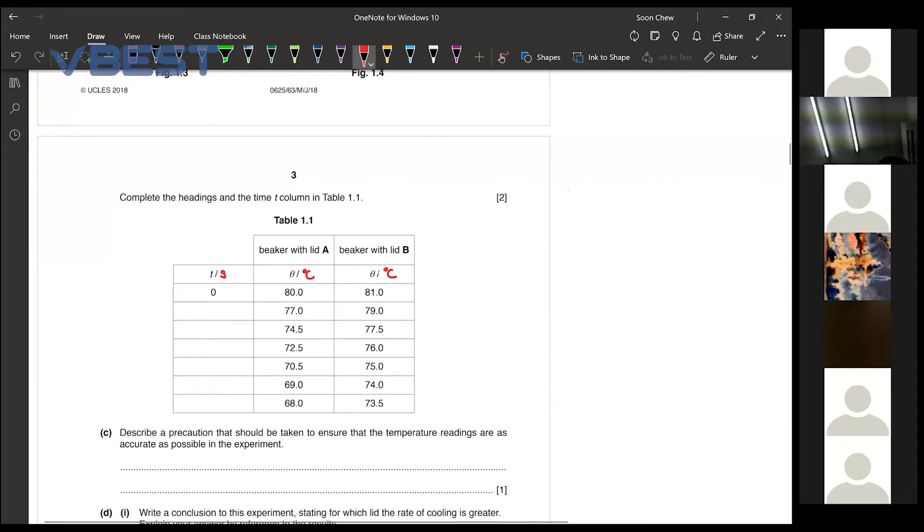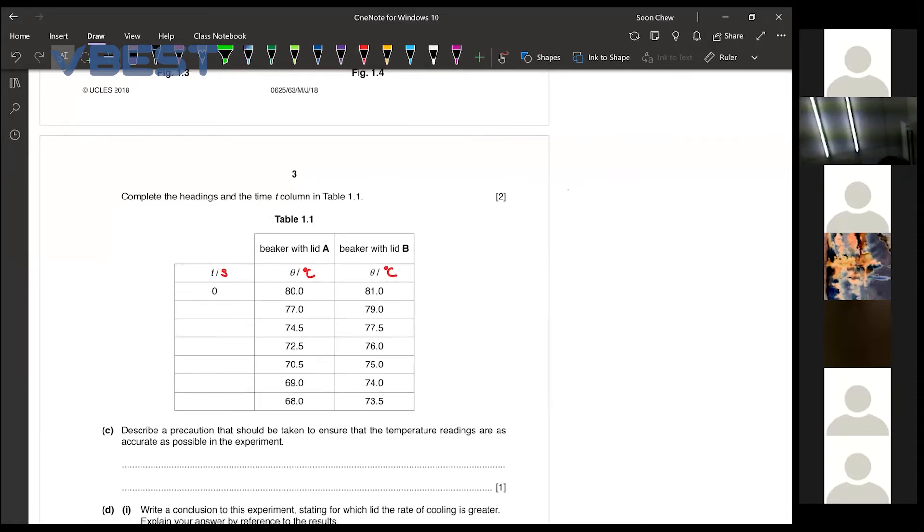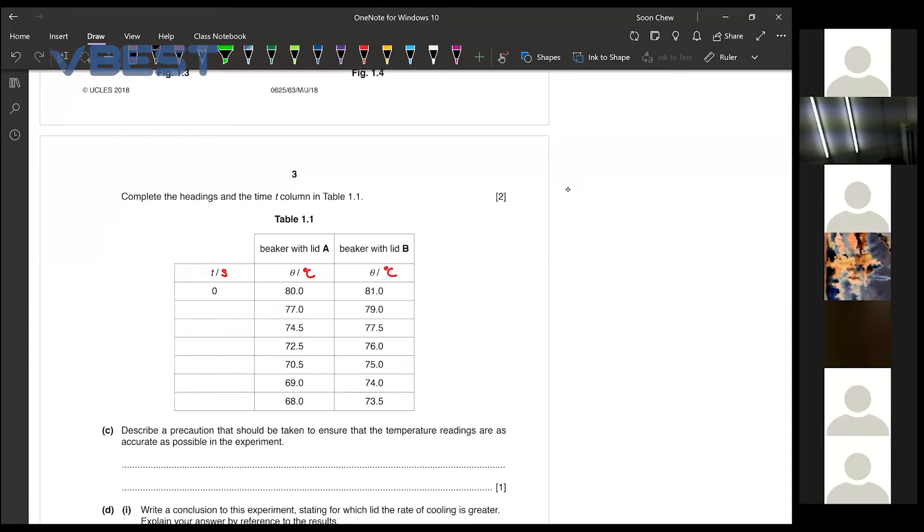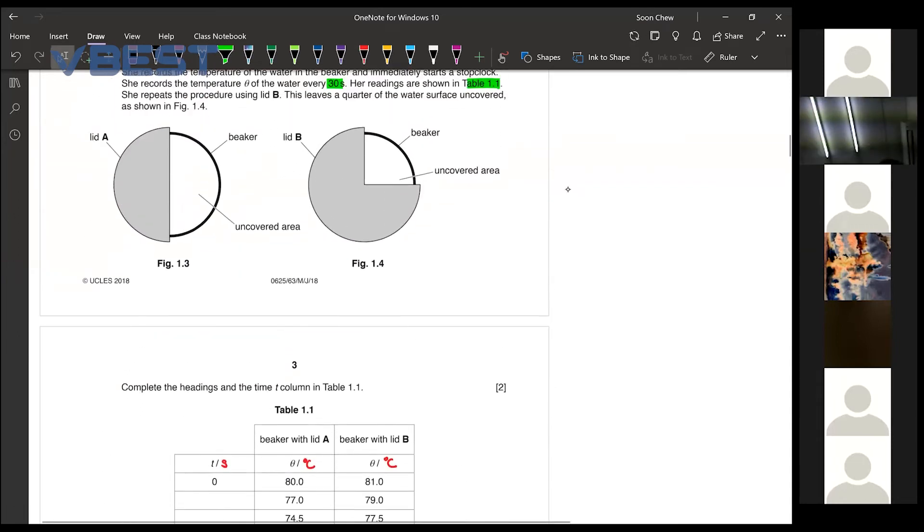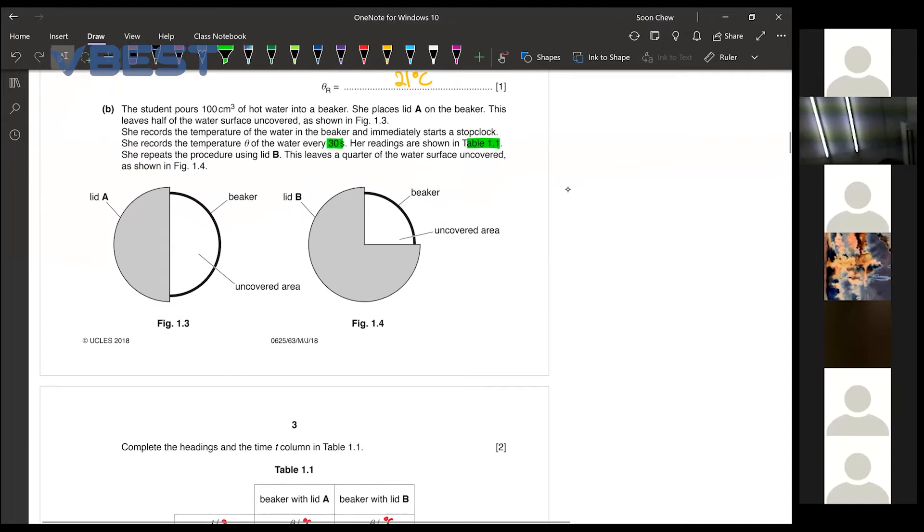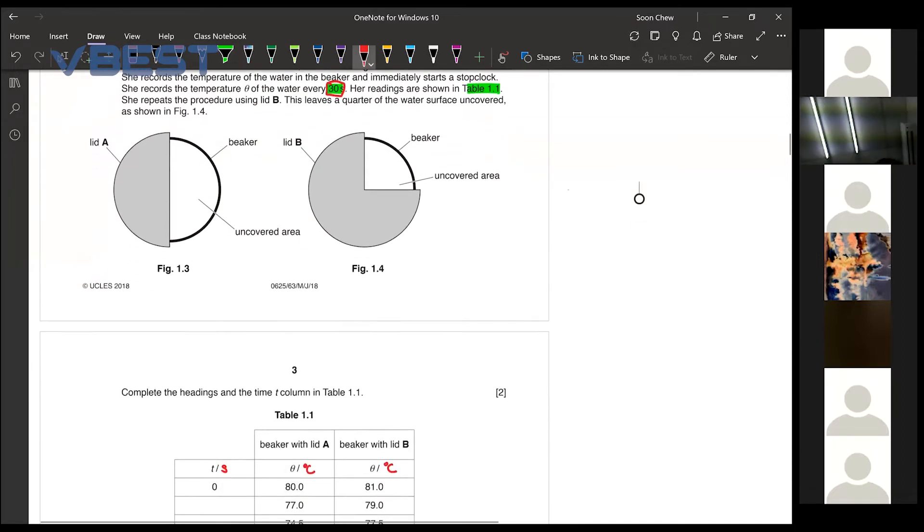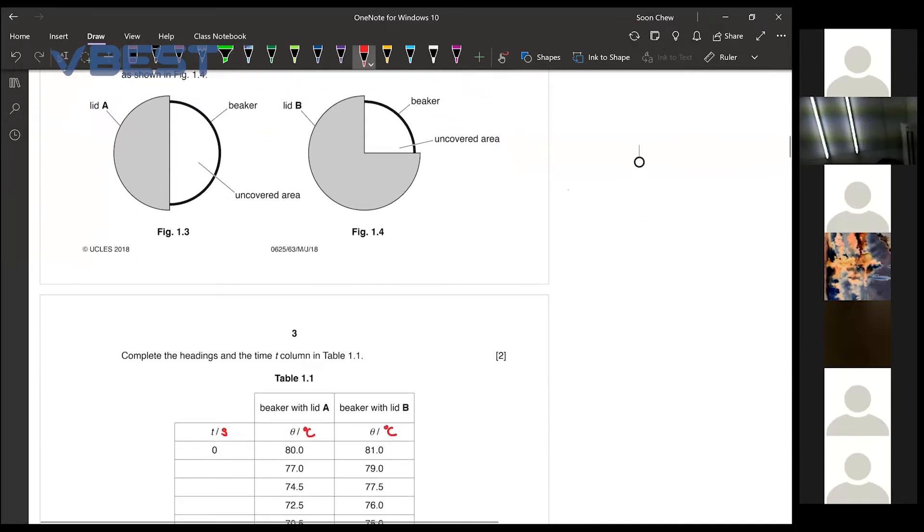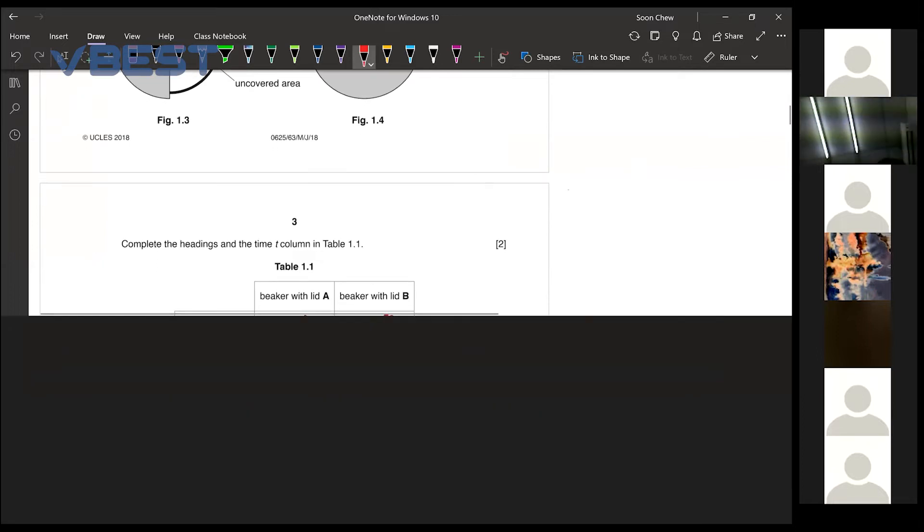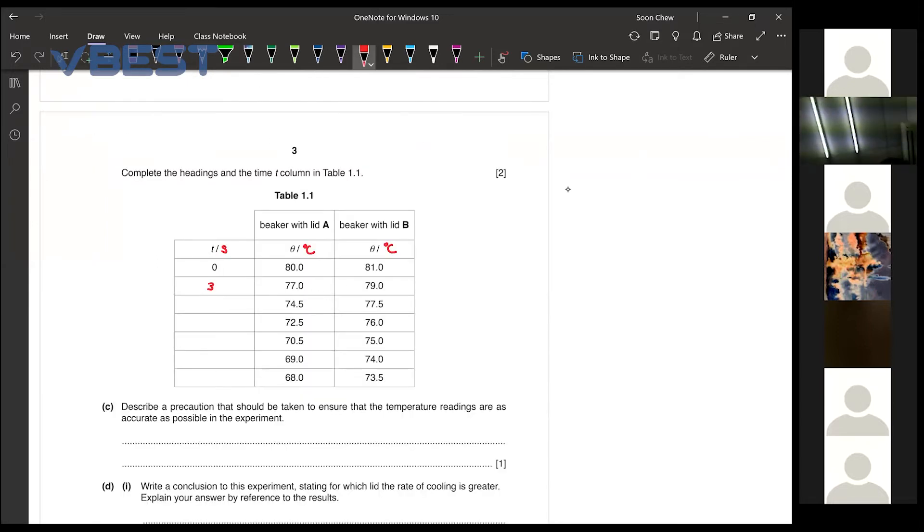And when we want to complete the time columns over here, you need to get information from the statement as well. They said to record every 30 seconds. And then for 0 seconds first. The next one will be the 30 seconds mark. 60, 90, 120, 150 and 180.